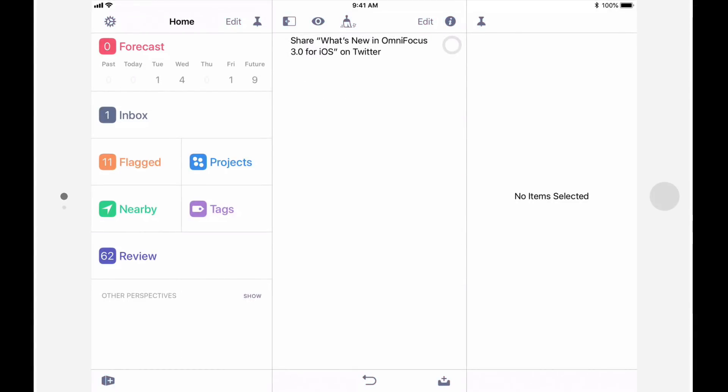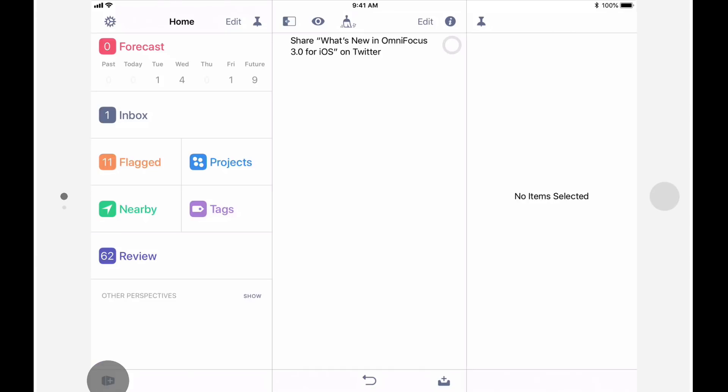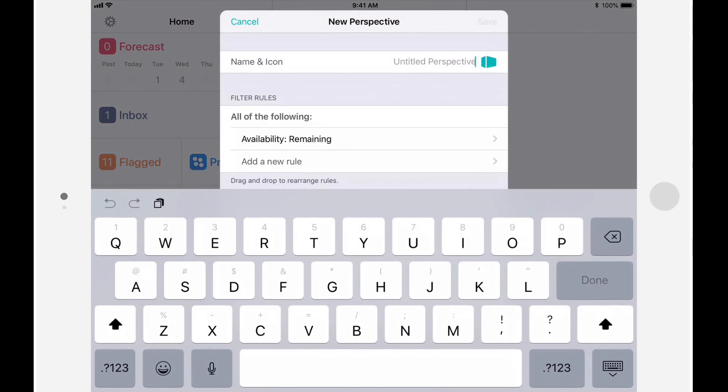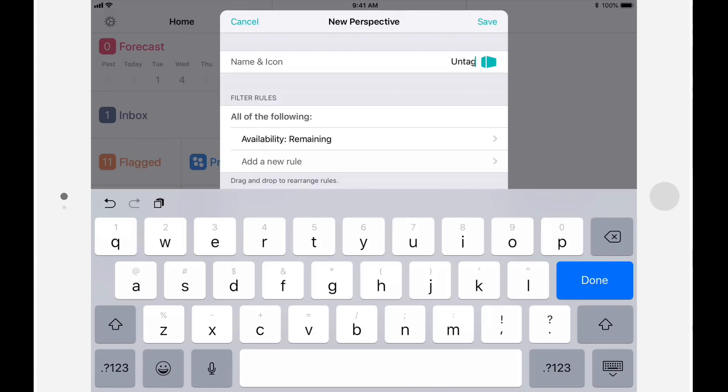One of the signature features of the Pro Edition of OmniFocus is custom perspectives. This feature has taken a major step forward in OmniFocus 3 for iOS. The OmniGroup have done a great job of making this feature much more capable without making it overly complicated. Let's look at a couple of examples. First, I'll create a custom perspective that shows all of the incomplete actions that haven't been assigned at least one tag.